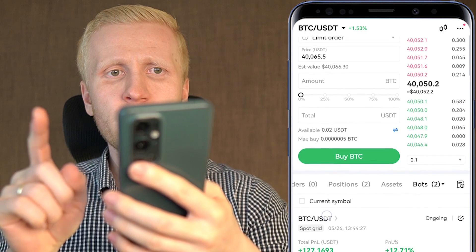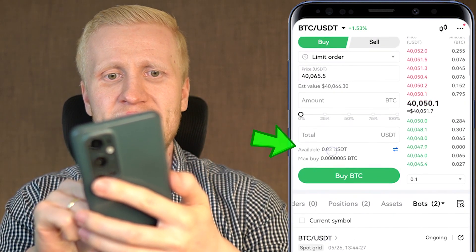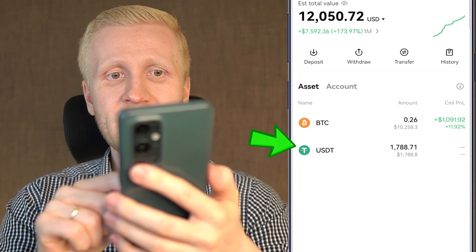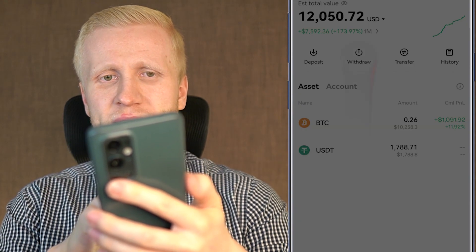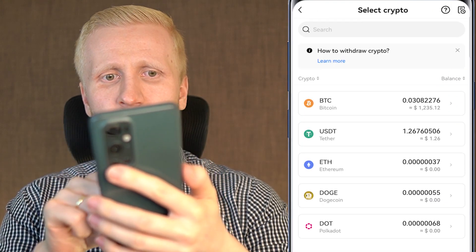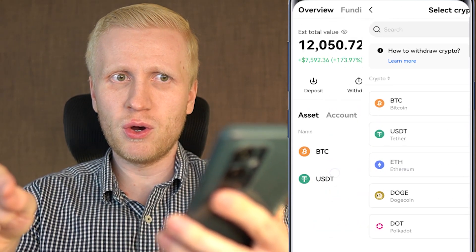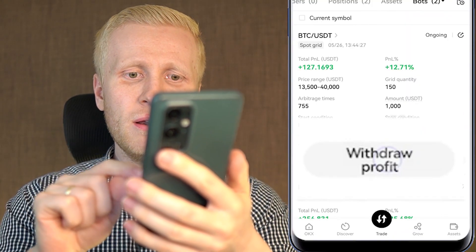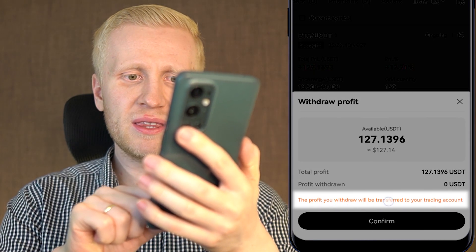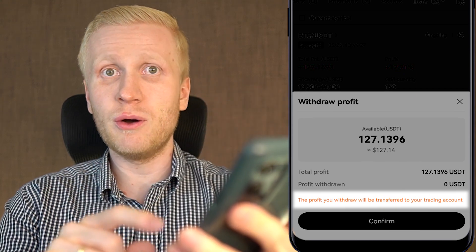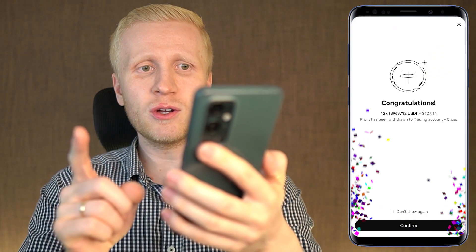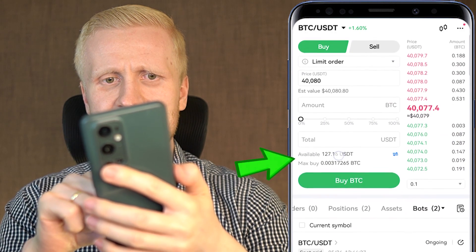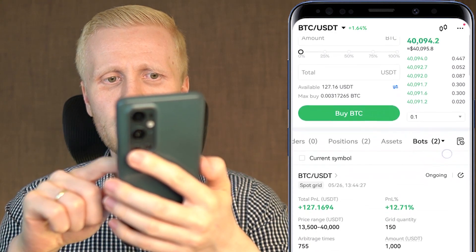Now let me show you how to take profits from these bots and where the money goes. Currently on my trading account I have available 0.02 USDT. If we come to my assets, I can see some USDT, but if I click withdraw and withdraw crypto, I only have 1.2 USDT available for withdrawal. Now let me show you what happens when I withdraw the profits from this bot. I click right here — withdraw profit — and it says the profit you withdraw will be transferred to your trading account. I click confirm, and congratulations — profit has been withdrawn to the trading account. I click confirm again and you can see 127 USDT is now available.